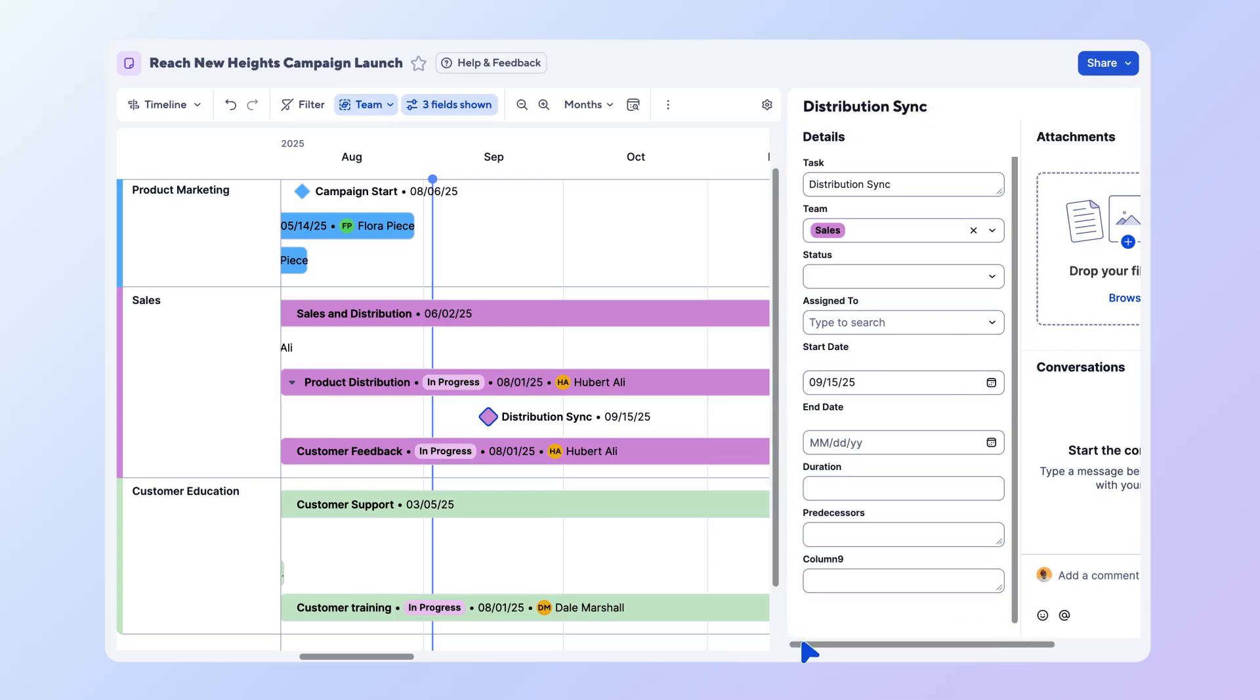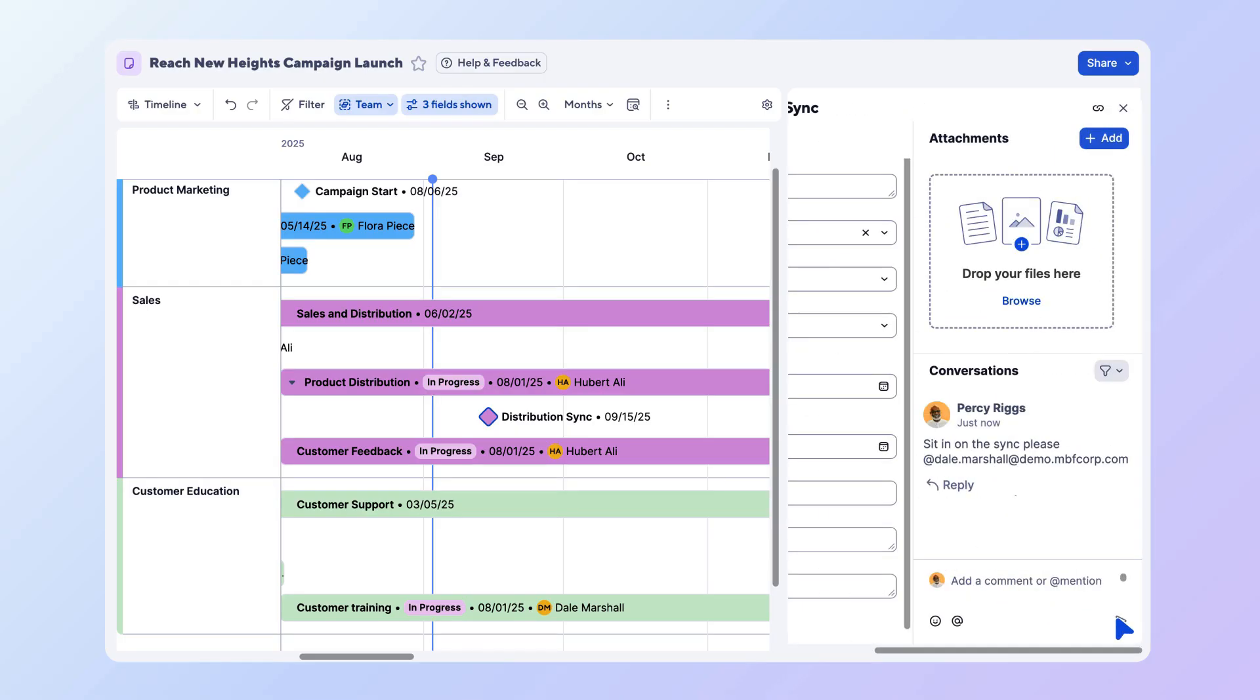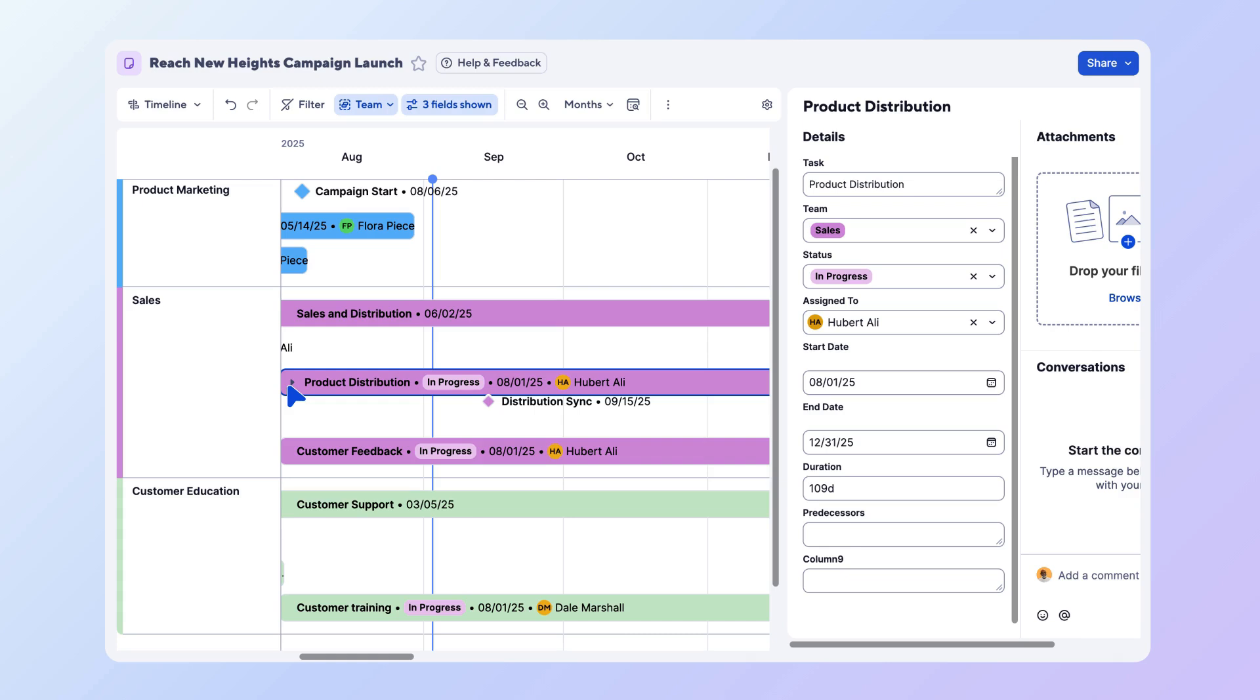would in Table View without switching back. To keep collaboration in context, you can leave comments, tag teammates, or upload files in this panel. Hierarchy is collapsible directly in the timeline to focus on the right level of detail, but note that collapsed milestones will still appear on the timeline.